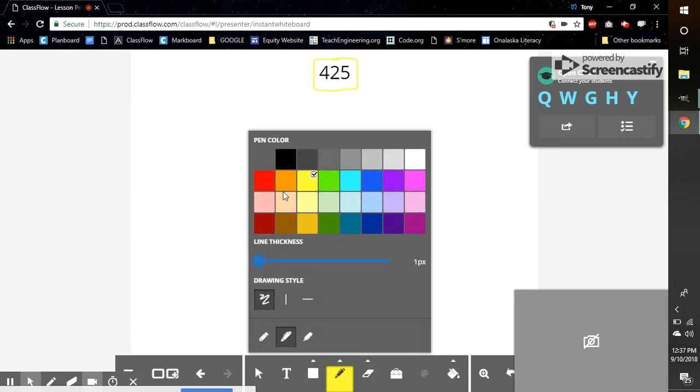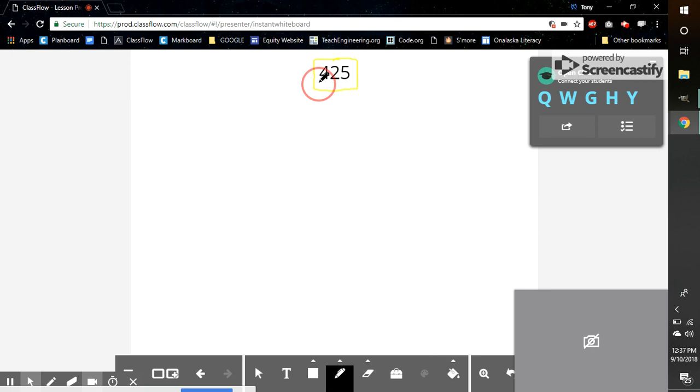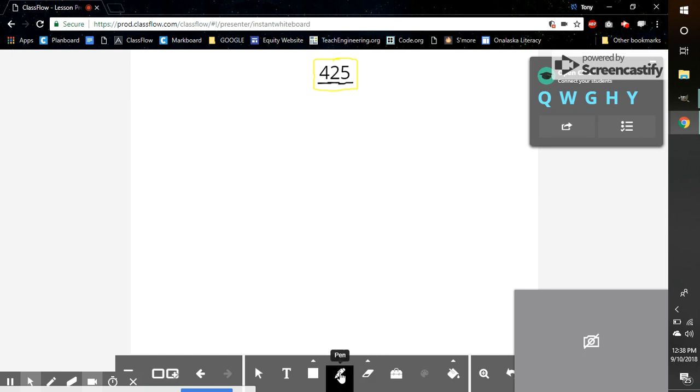If I remember my math facts from last year, I would remember that I have my hundreds place, I have my tens place, and I have my ones place. So what I'm going to do is start in my hundreds place.